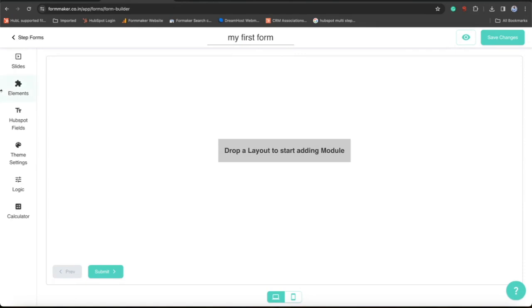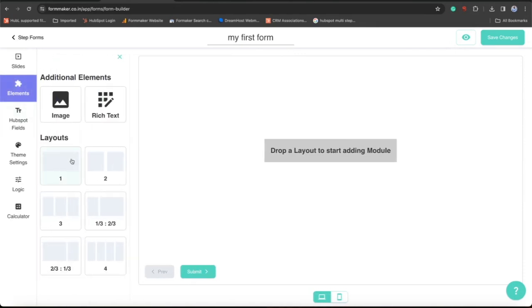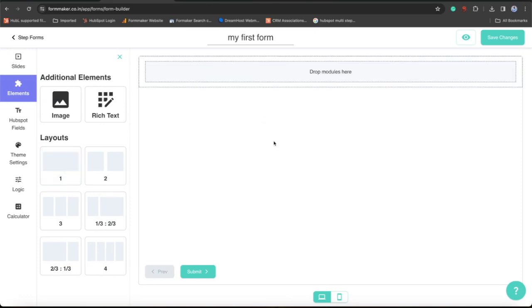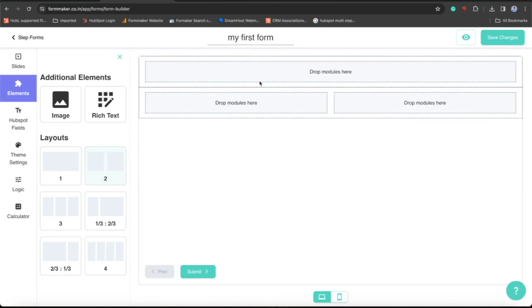Now come to Elements where you will find the layouts by which you can start creating your form. Just drop the required layouts which you want for your form.